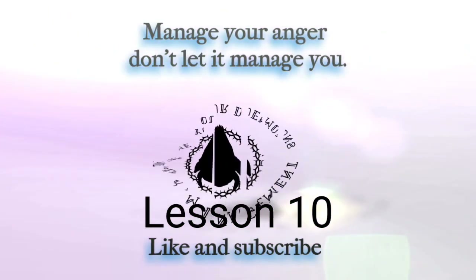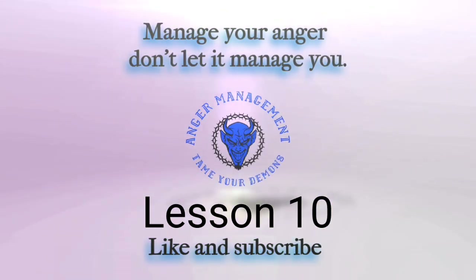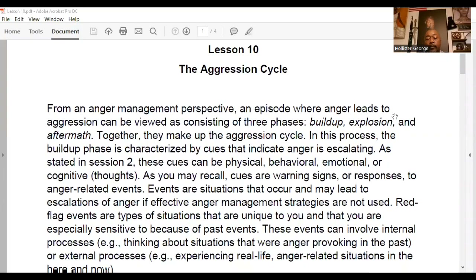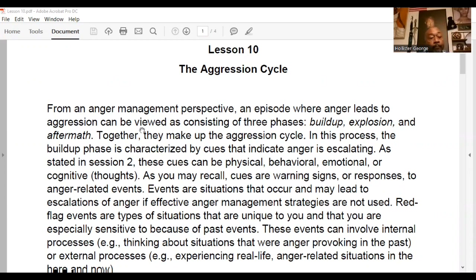We're going to wrap up with Lesson 10, addressing the aggression cycle from an anger management perspective. An episode where anger leads to aggression can be viewed as consisting of three phases: buildup, explosion, and aftermath. Together they make up the aggression cycle.